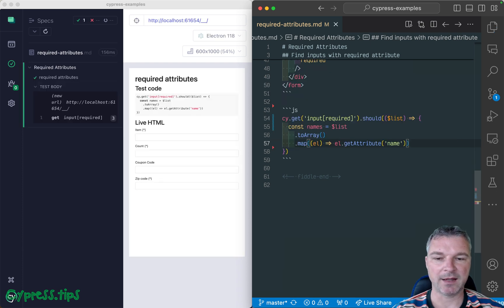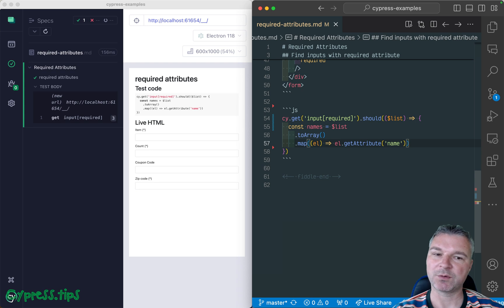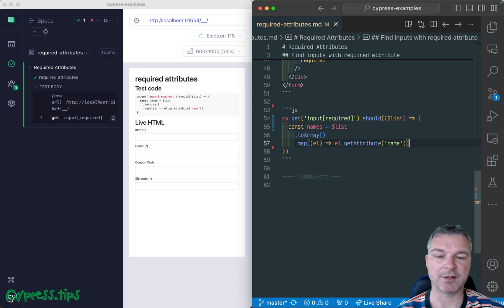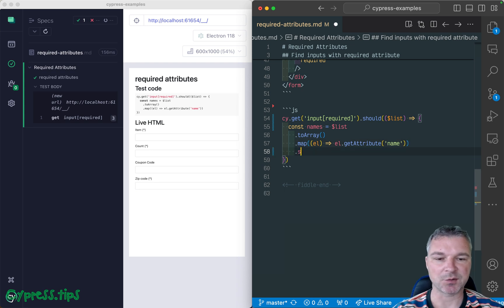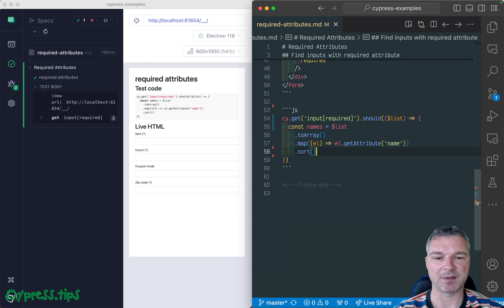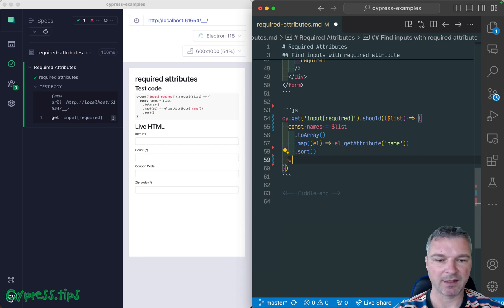And because I don't care about the order on the page, sometimes the input elements can go higher or lower, I'm going to sort it so that the list of names is stable. It doesn't matter what position on the page it is. And so we can say expect names.